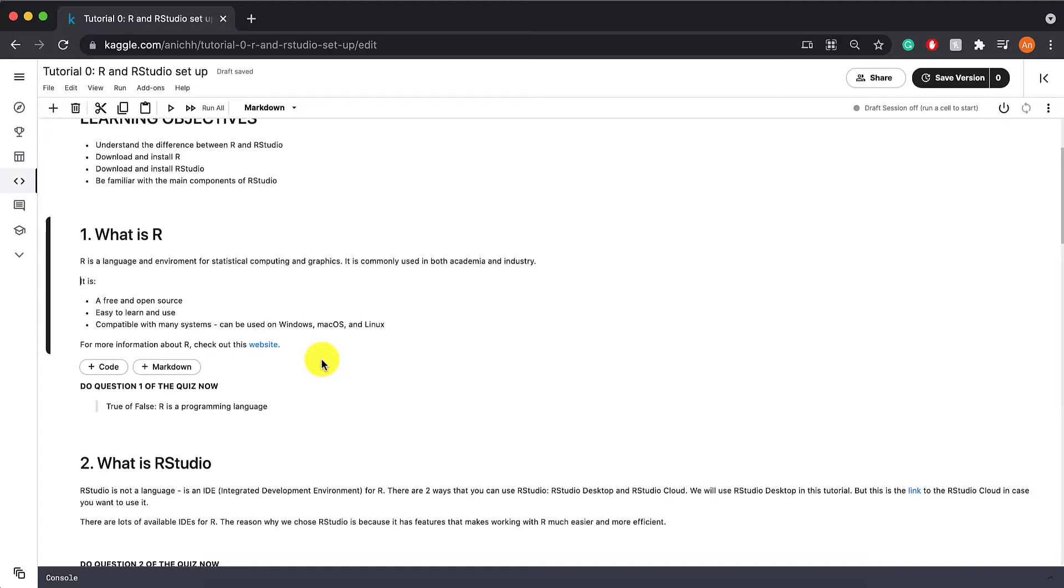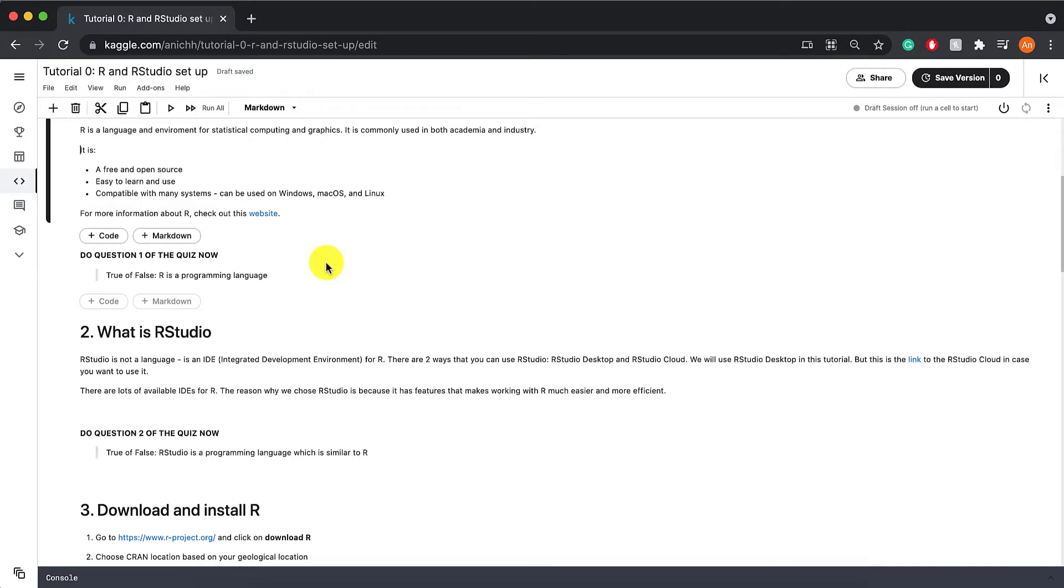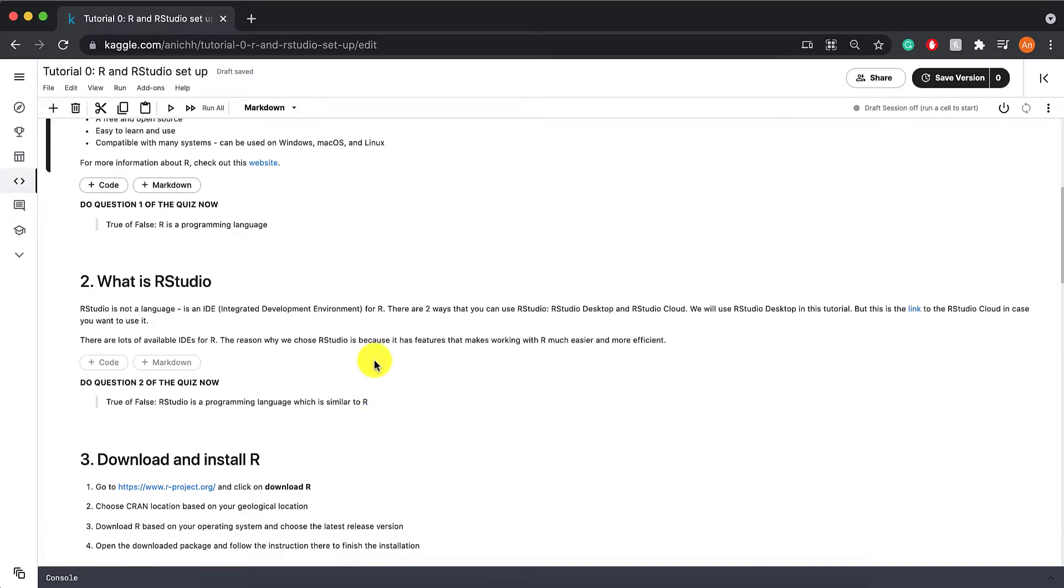For more information about R, you can click on this website right here. So this is your first question of the quiz. Feel free to pause this video now and complete that question and then come back.